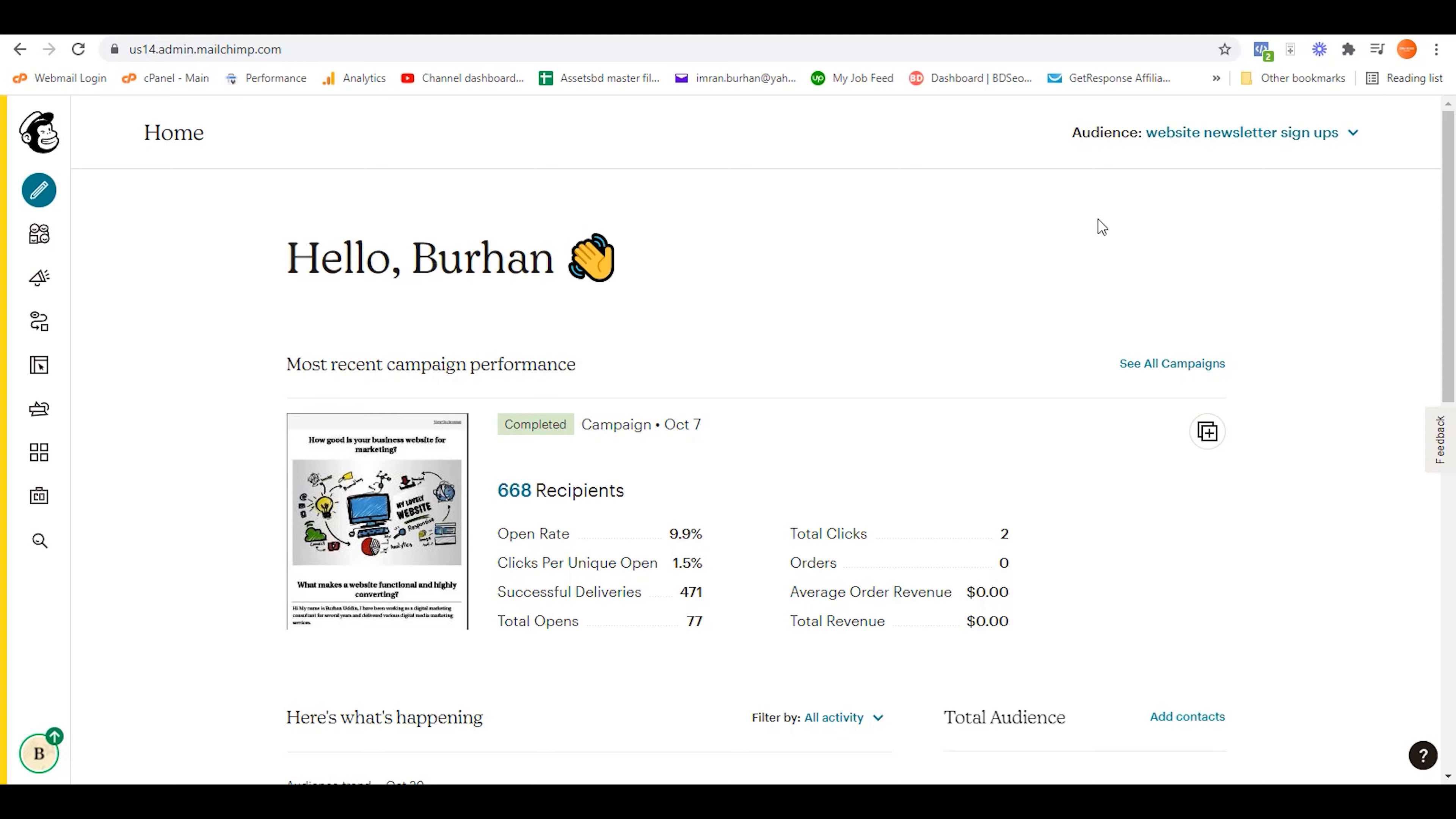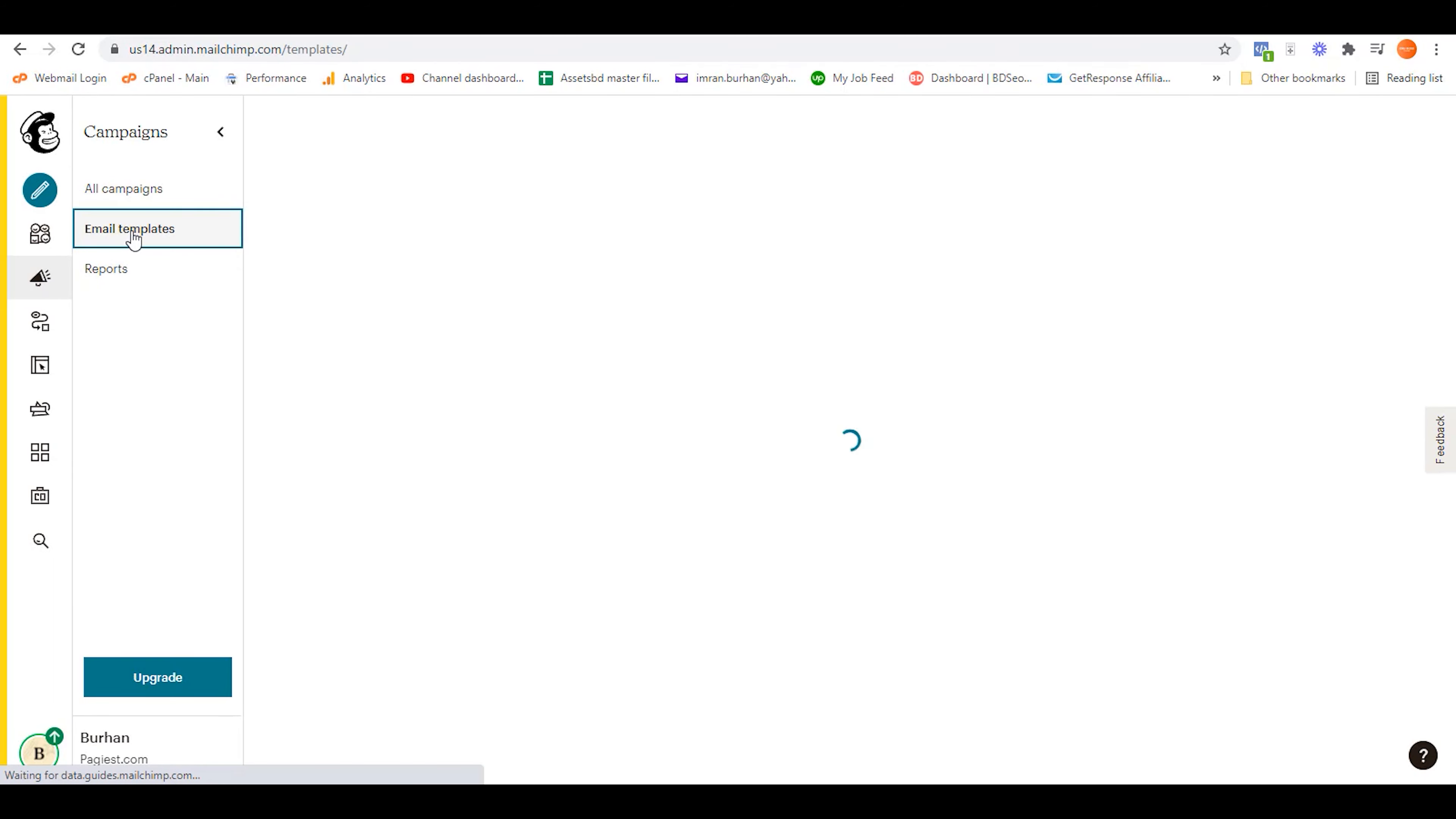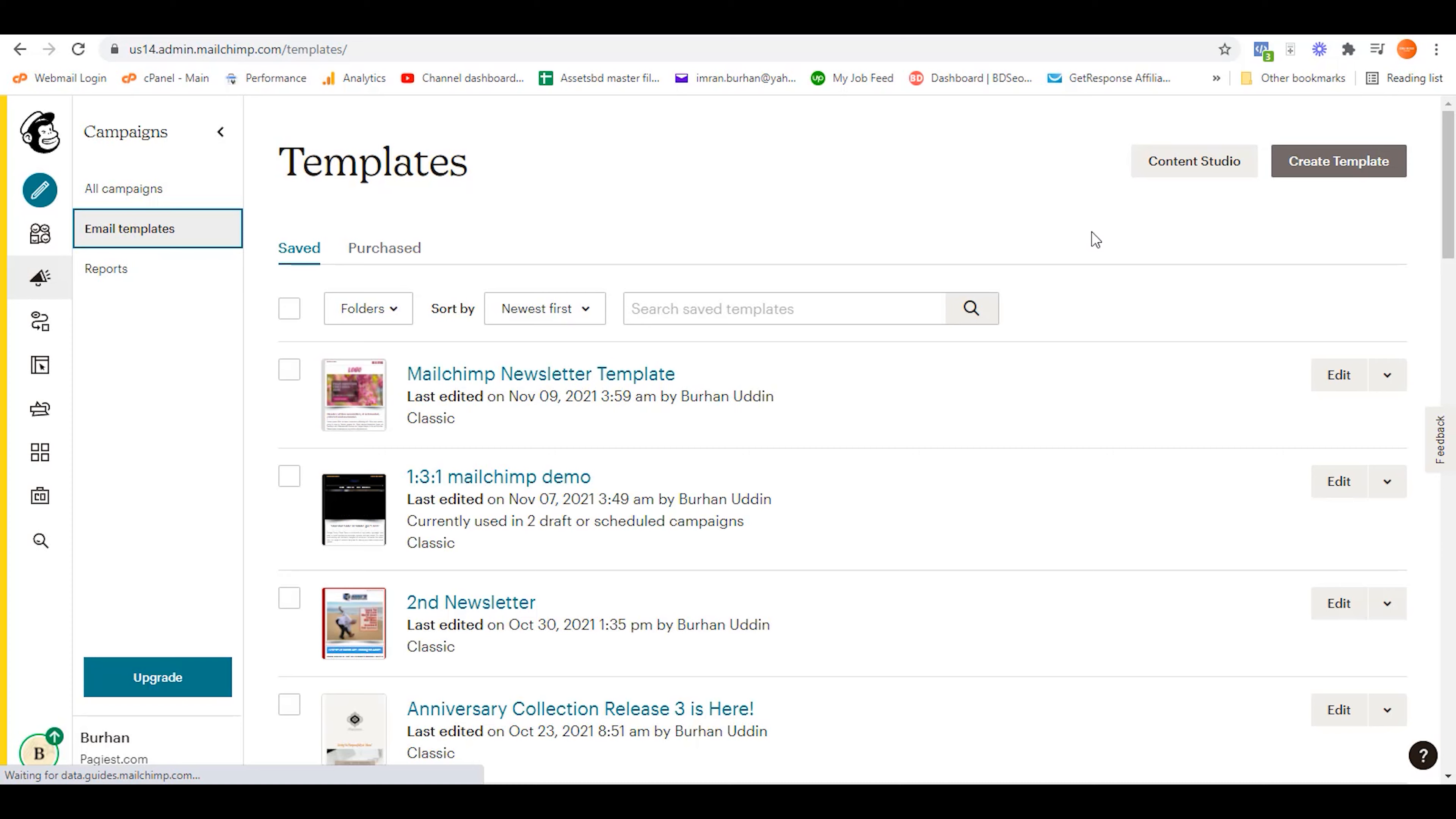Welcome back to another video. In this video, I'm going to show you how to add columns in Mailchimp newsletter. In order to do that, you need to log into your Mailchimp account, then click on campaigns, then click on email templates.